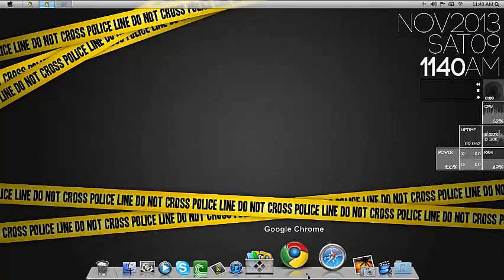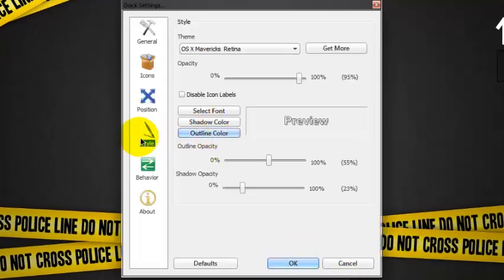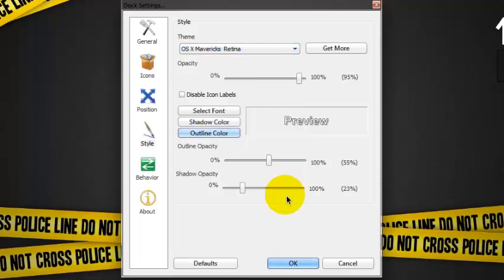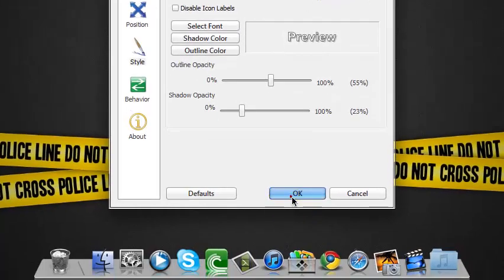Just right click, go to dock settings, choose style, go to skins, and click the OS X Mavericks Retina. And hit okay.